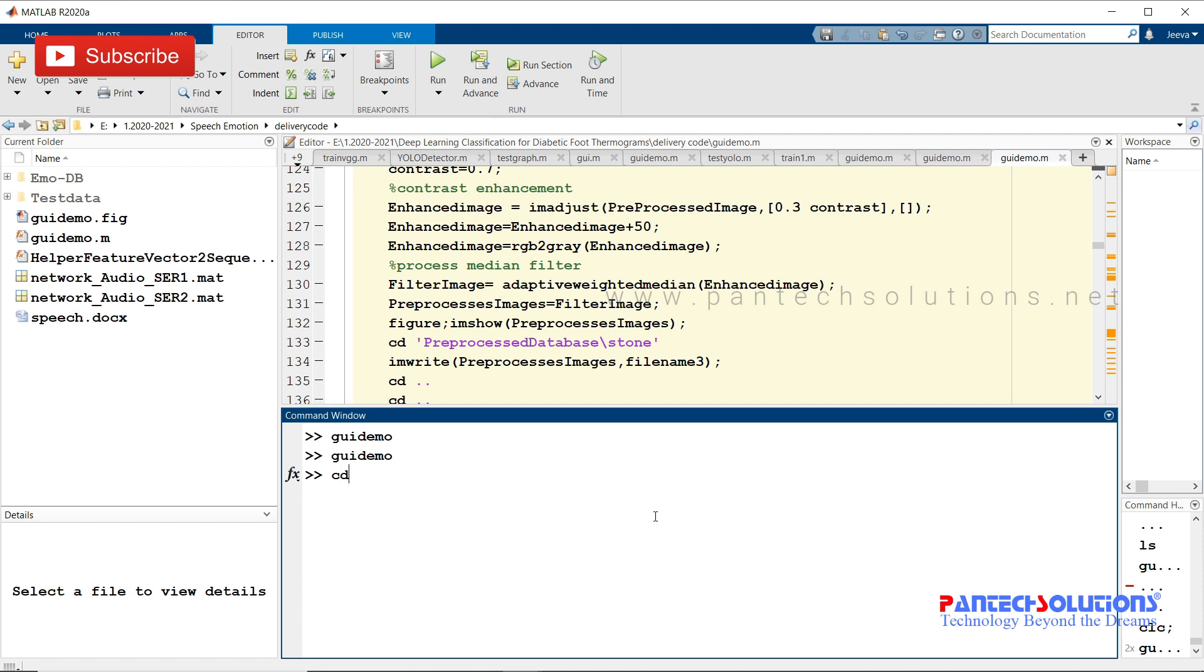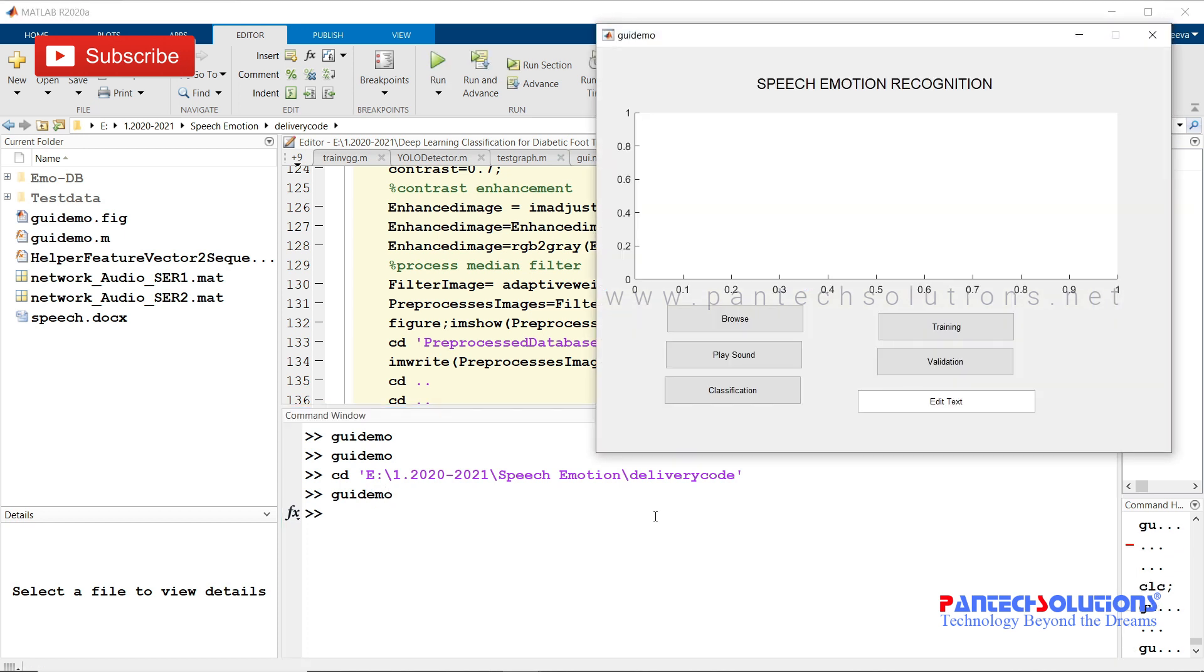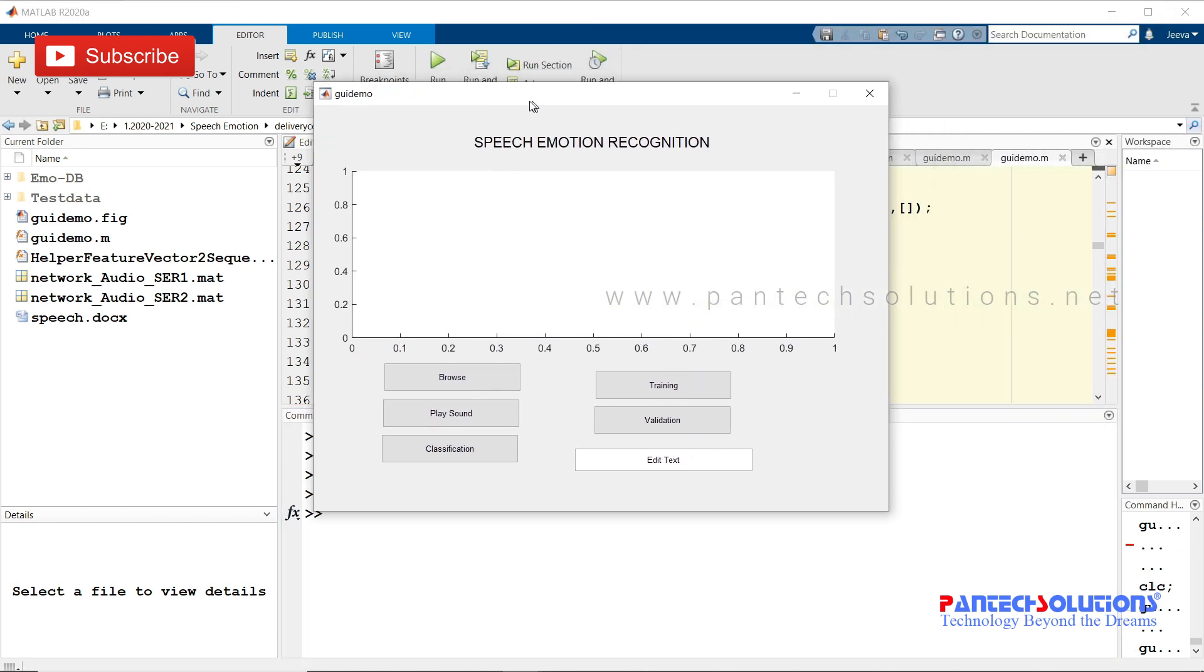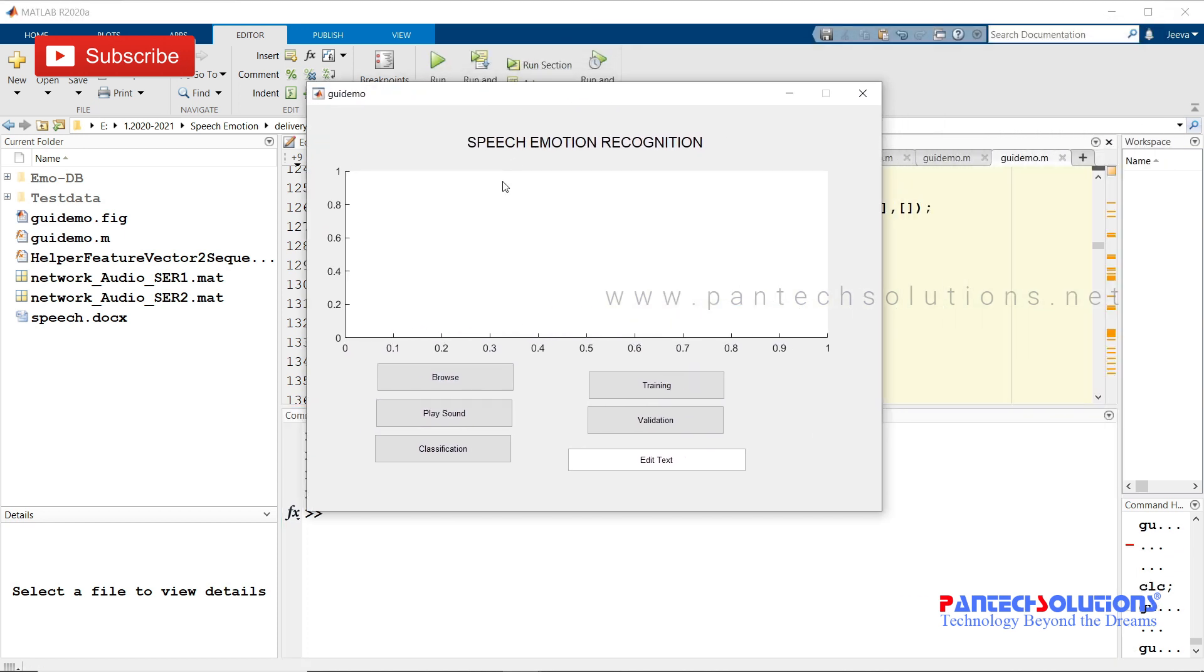First, change the path. Run the main program. GA demo is the main file. Once you run the program, the graphical user interface pops up.